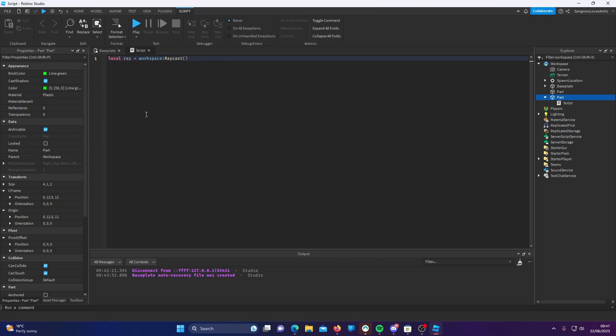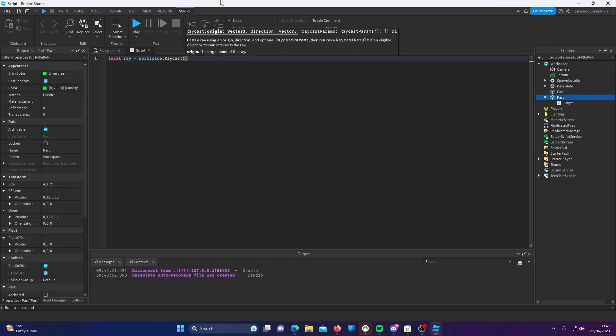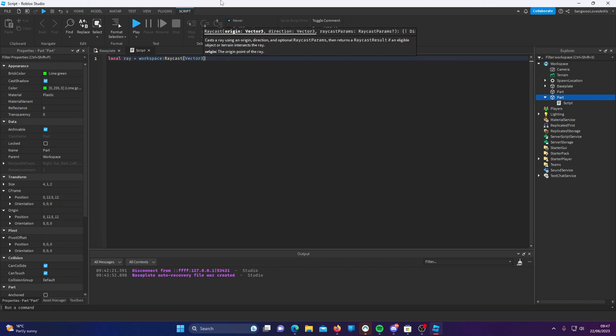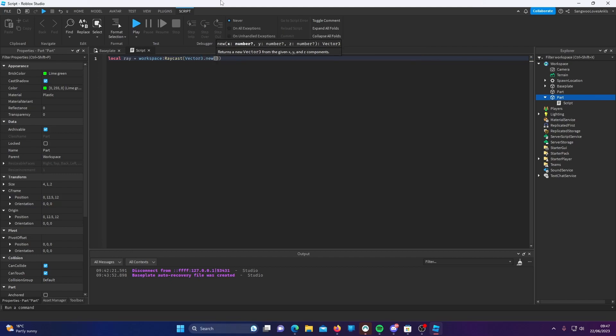Let's start with origin. You don't have to do this with the position of a part — I'm just doing that for demonstration purposes. What you want to do is put a Vector3 with the position of the origin in. So I'm going to do Vector3.new, and then I'm going to copy the CFrame position of the part.